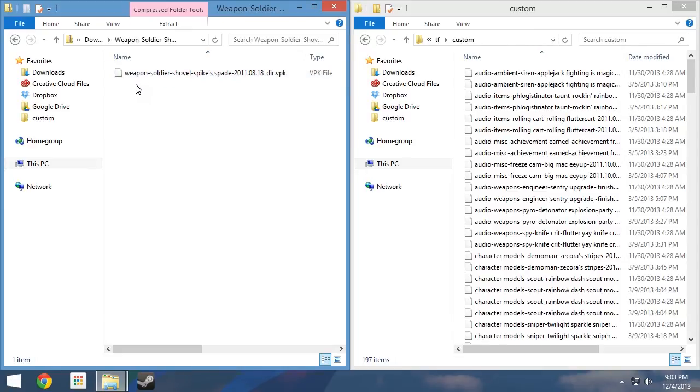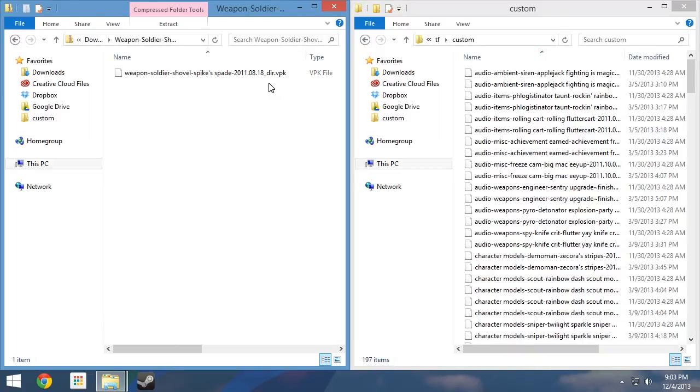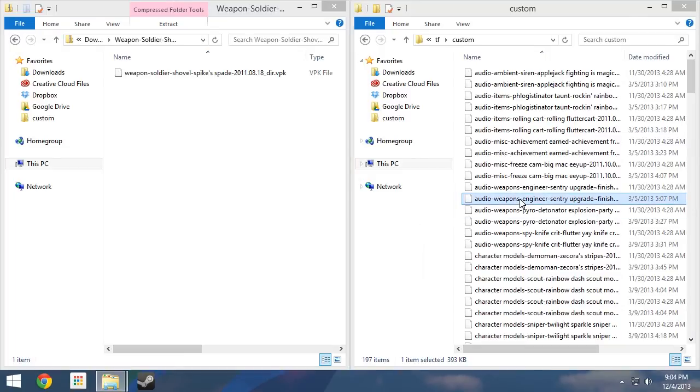Notice it is titled, Weapon Soldier Shovel Spike Spade 2011-08-18-dir.vpk. This is the file we need to find and remove from our custom folder. Provided you have Windows Explorer set to be organized alphabetically in a list, it should be easy to find.